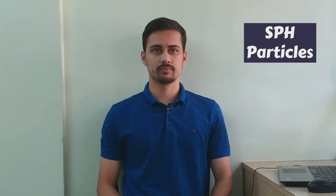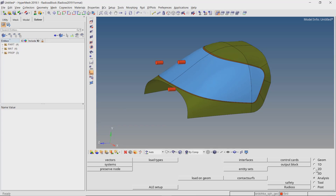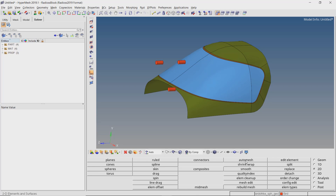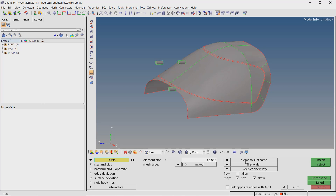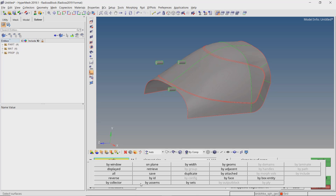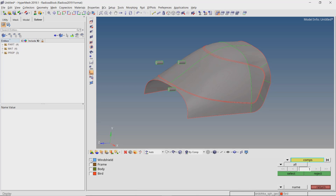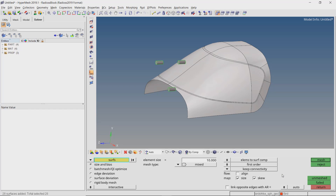Now we can start to mesh the components. The windshield assembly will be meshed using 2D shell elements. For the bird part we will use SPH particles. After meshing is complete we will also define some contacts to observe the interaction between the bird and the windshield assembly during the actual impact. Open the auto mesh tab from the 2D panel. We will use the by-collector selection criteria to select all the surfaces in the first three components. Enter element size value as 50 and create the mesh.